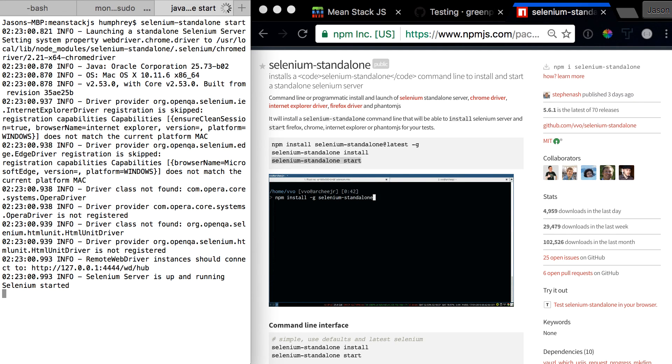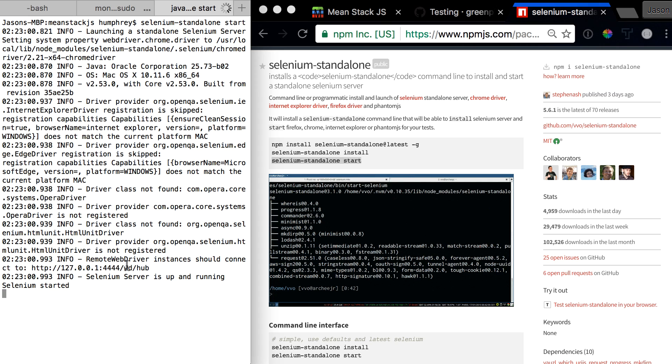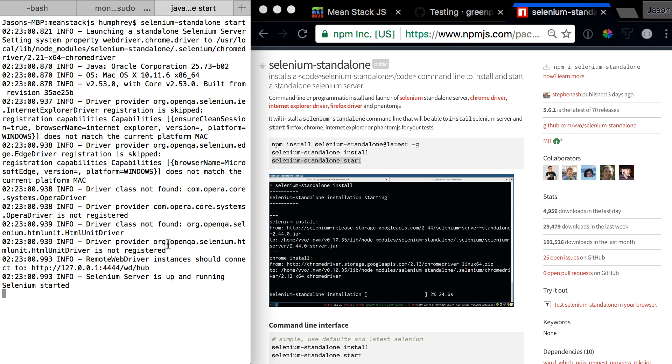You'll hit Selenium standalone start, and it'll say Selenium server is now up and running on port 4444. That's the first step we need for our end-to-end test cases.